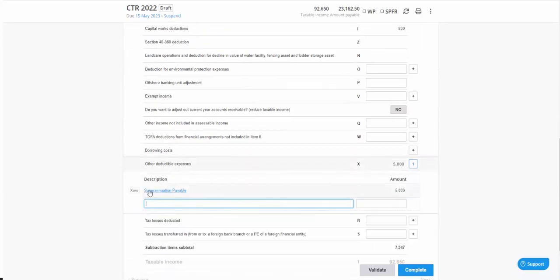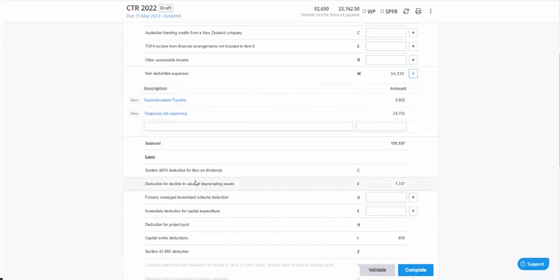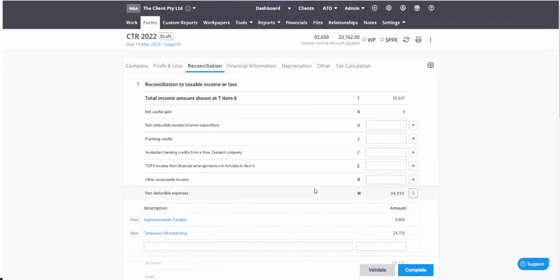Superannuation, for instance, super payable as at 30 June 2022 is non-deductible, whereas that super payable for 30 June 2021 has now become deductible.